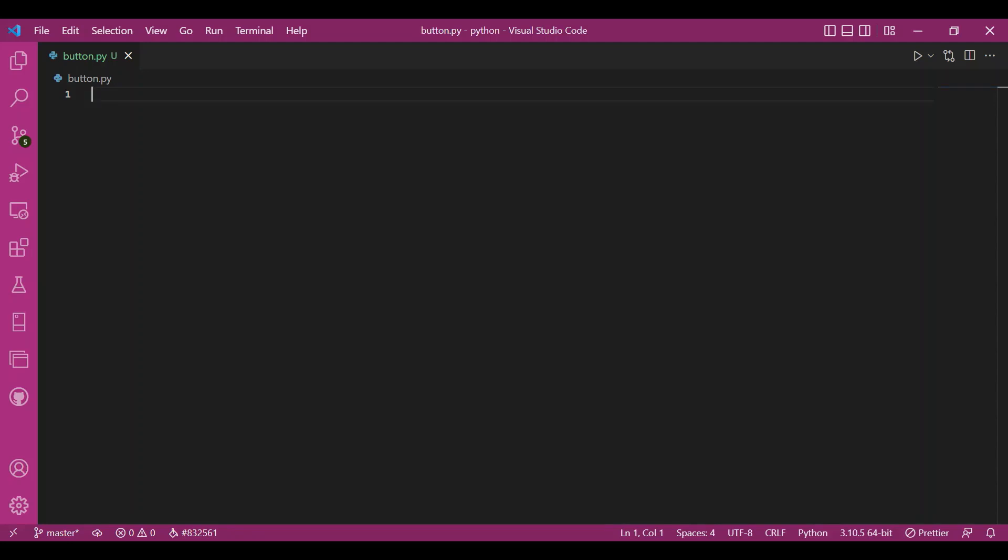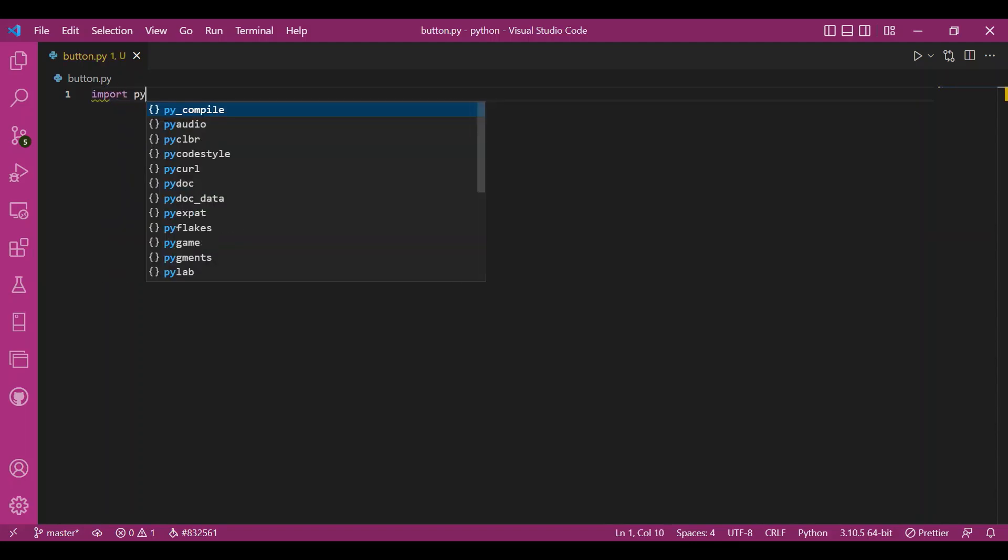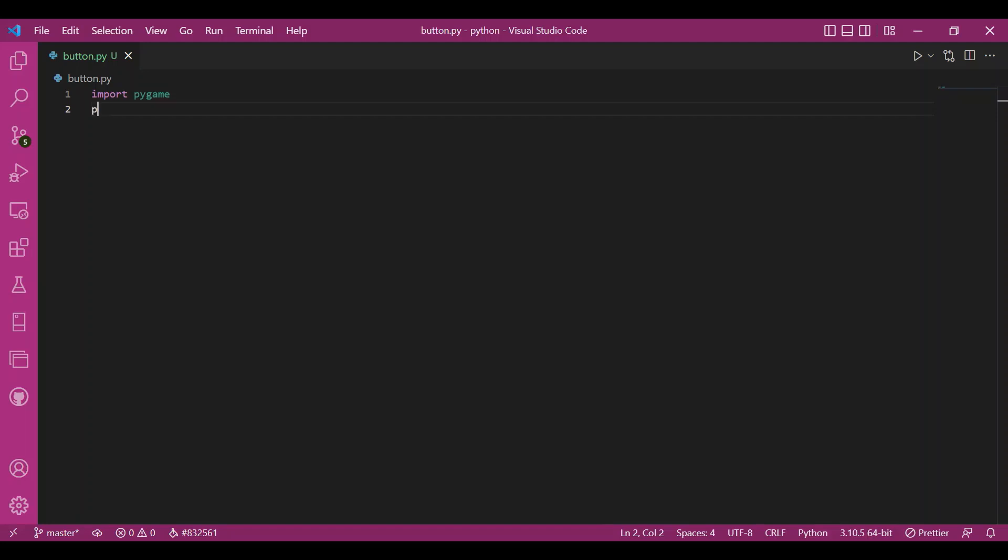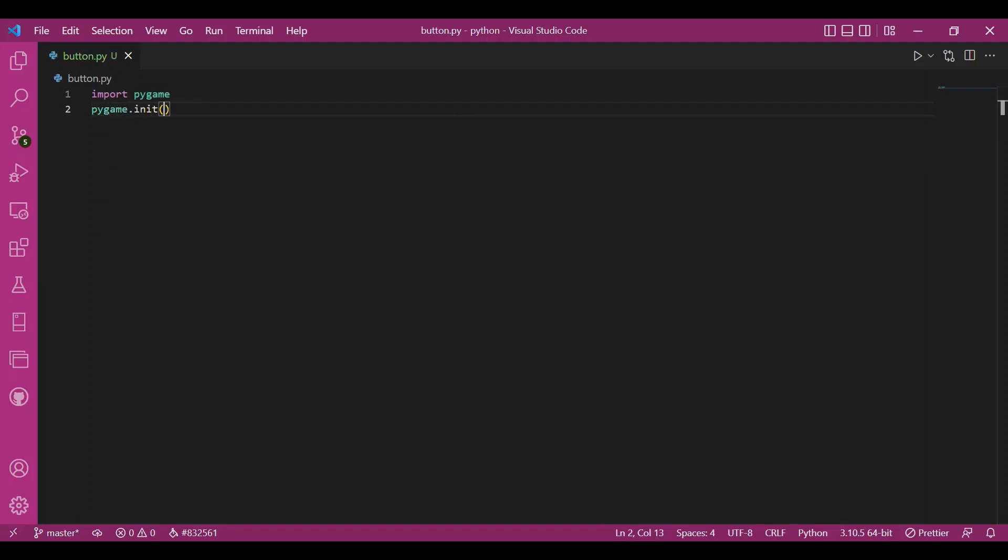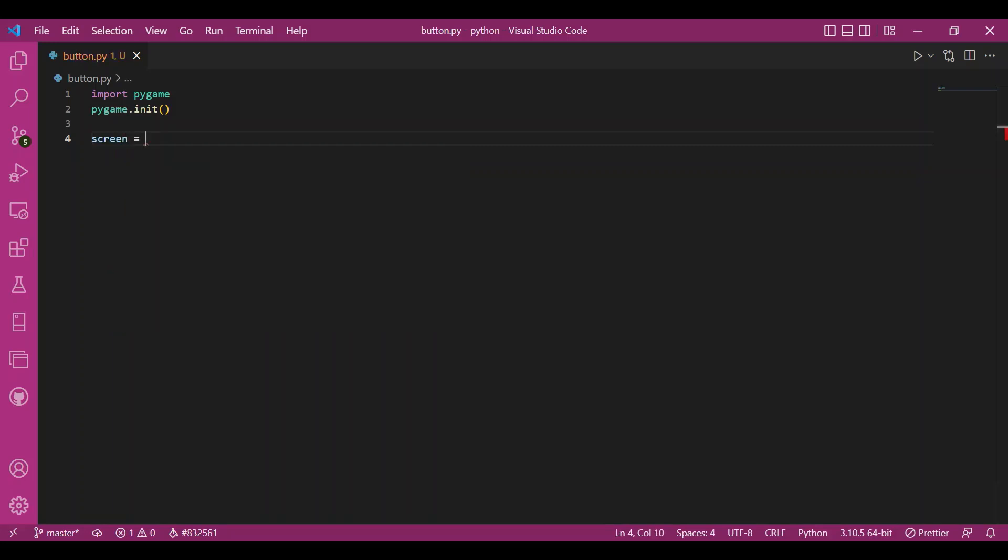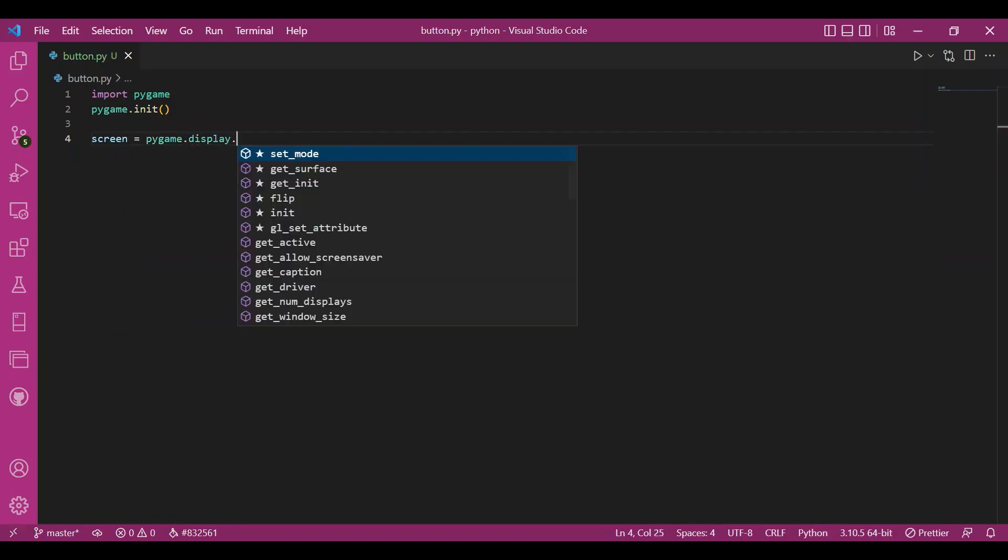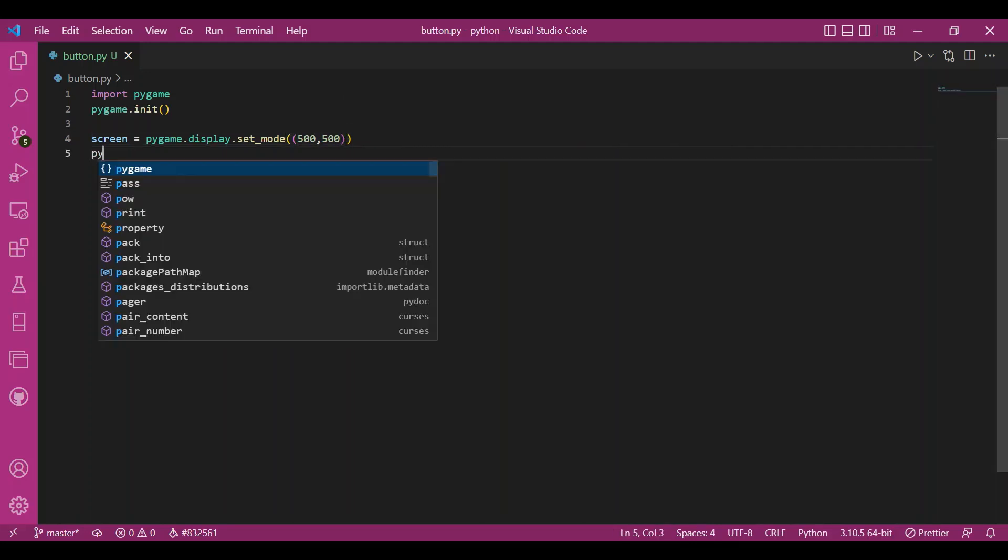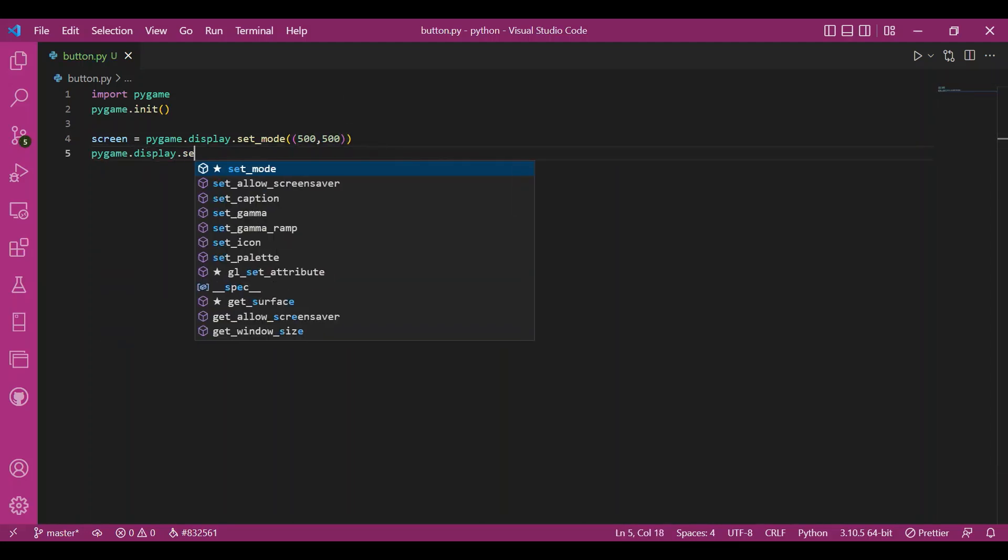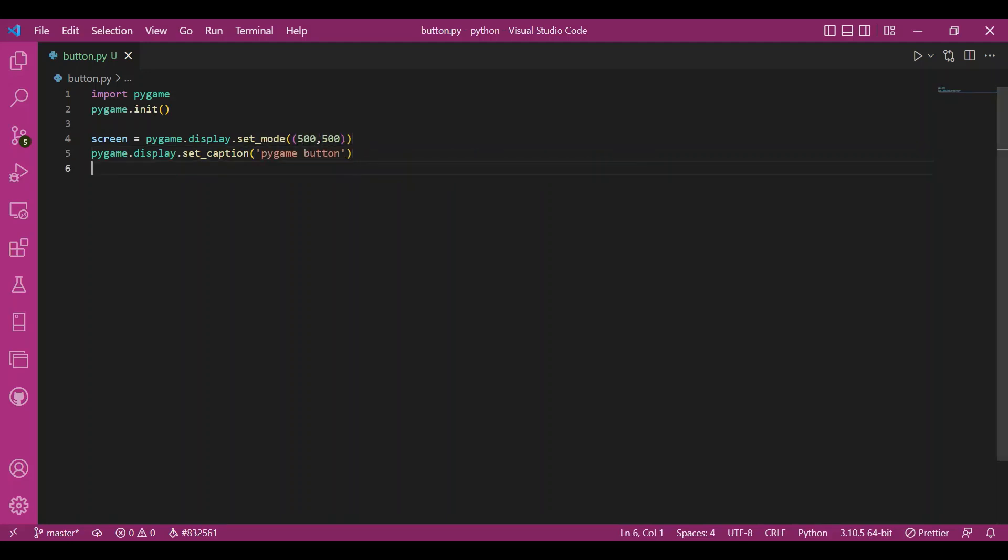Cool. So let's start coding. As usual, I would write the basic steps first and then get to the main code. So let's import Pygame. I'll write import Pygame. I'll initialize it. I'll write Pygame.init. Then I'll set up the screen. I'll write Pygame.display.setMode 500, 500. That's the screen size. Then I'll also set up a caption. So my caption would be Pygame button.